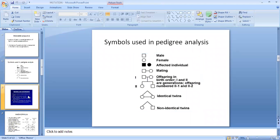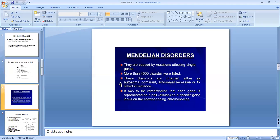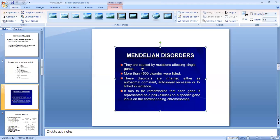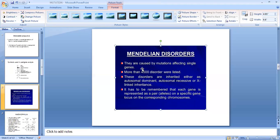Now let's talk about Mendelian disorders. These Mendelian disorders are caused by mutation affecting a single gene — one single gene or base pair is affected. More than 4,500 disorders are listed under Mendelian disorder. These disorders can be categorized as autosomal dominant, autosomal recessive, or X-linked inheritance.